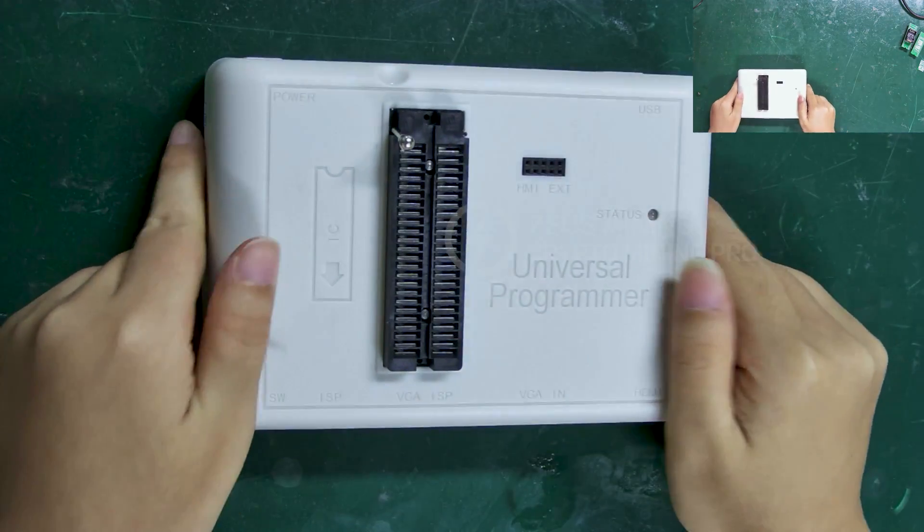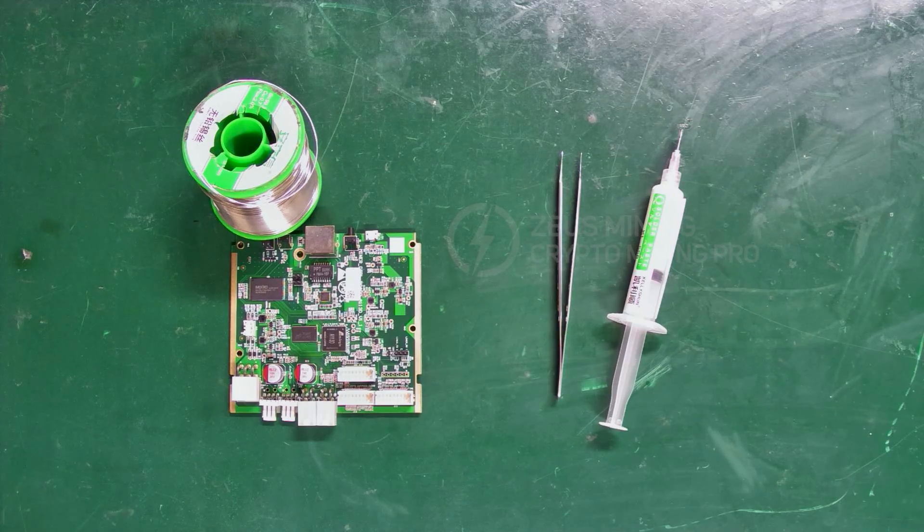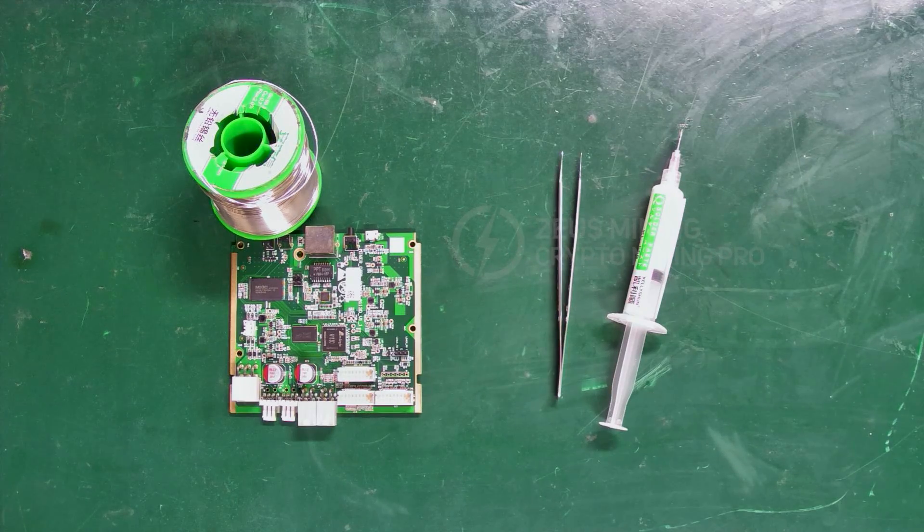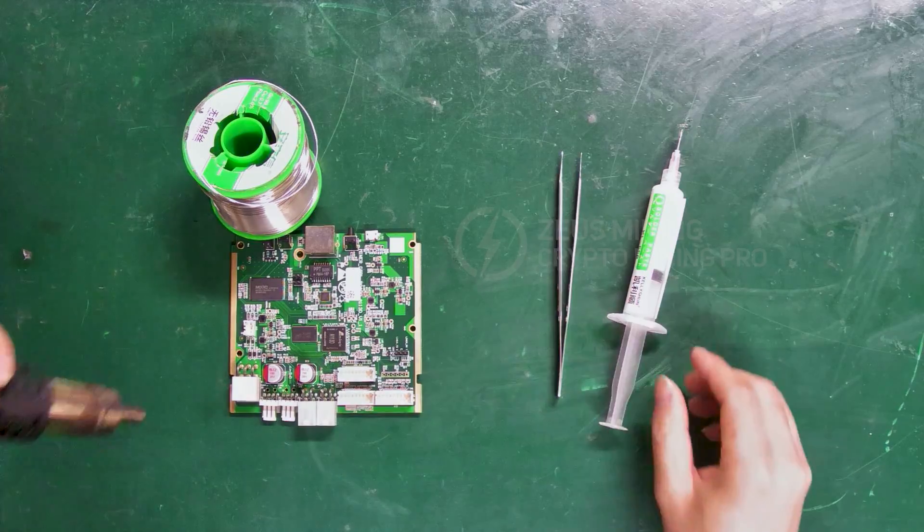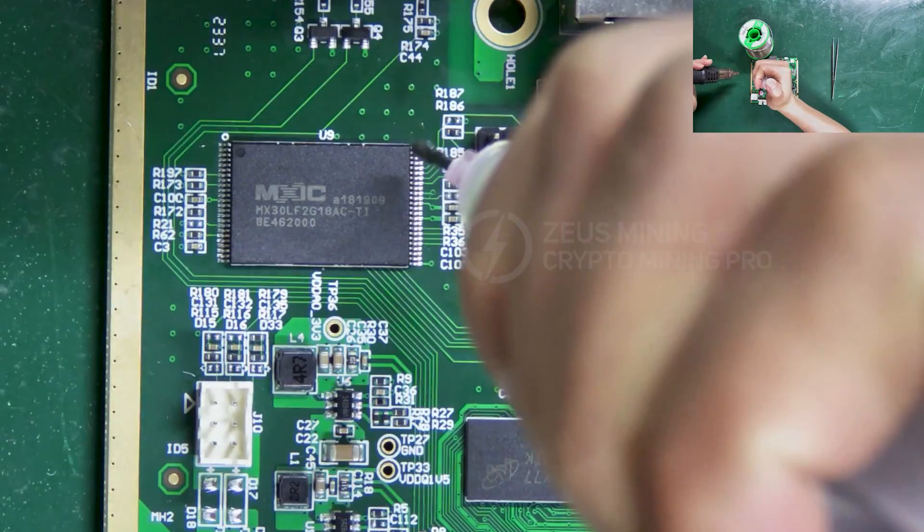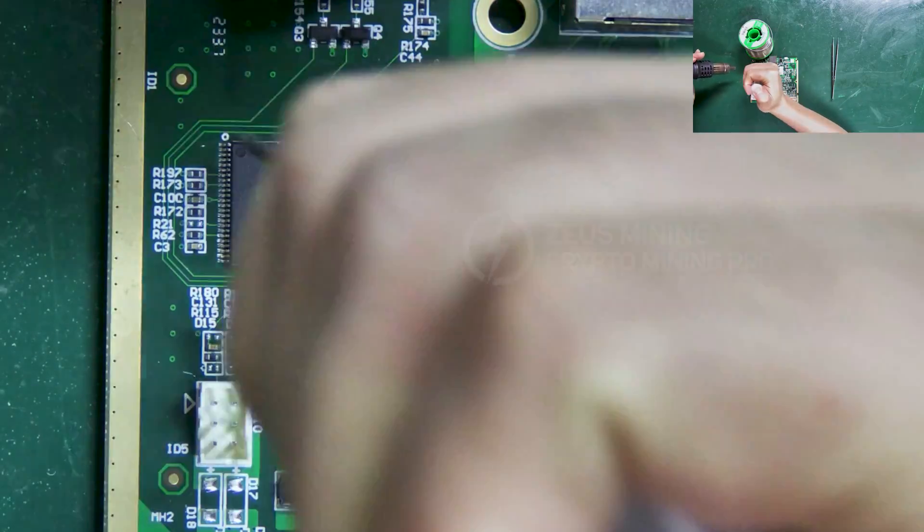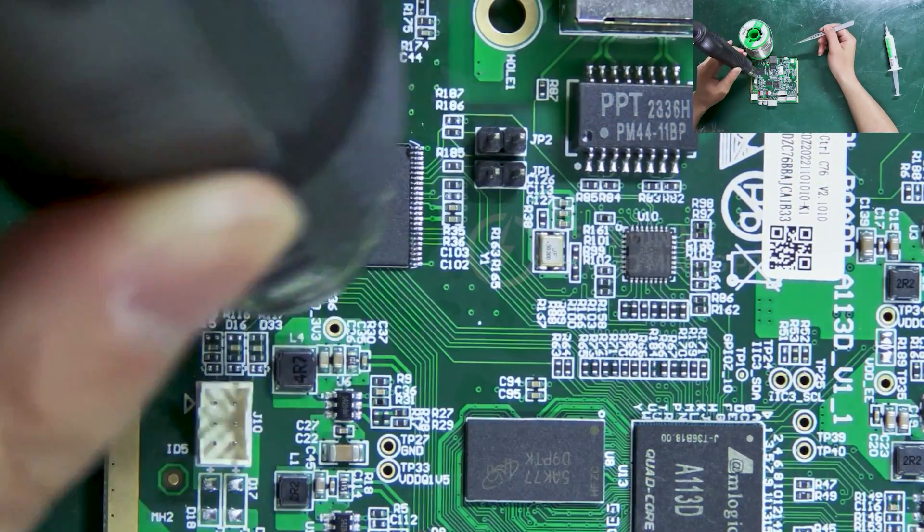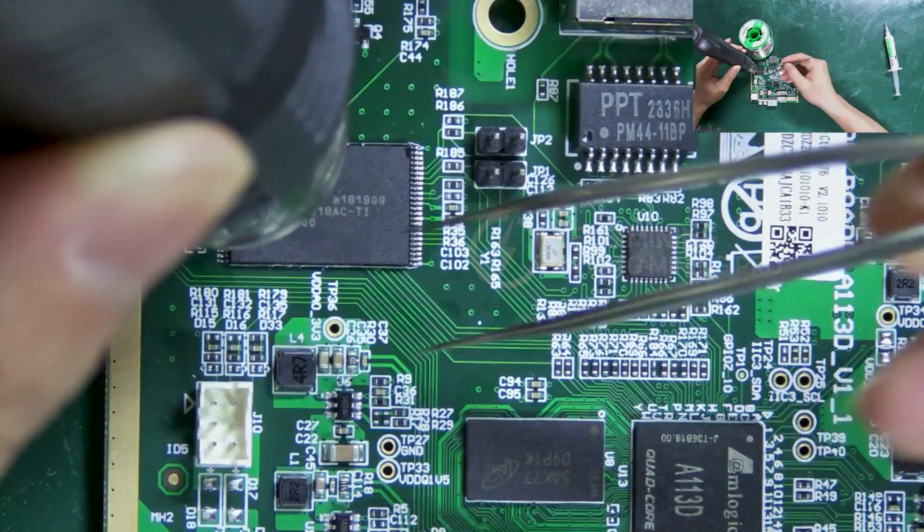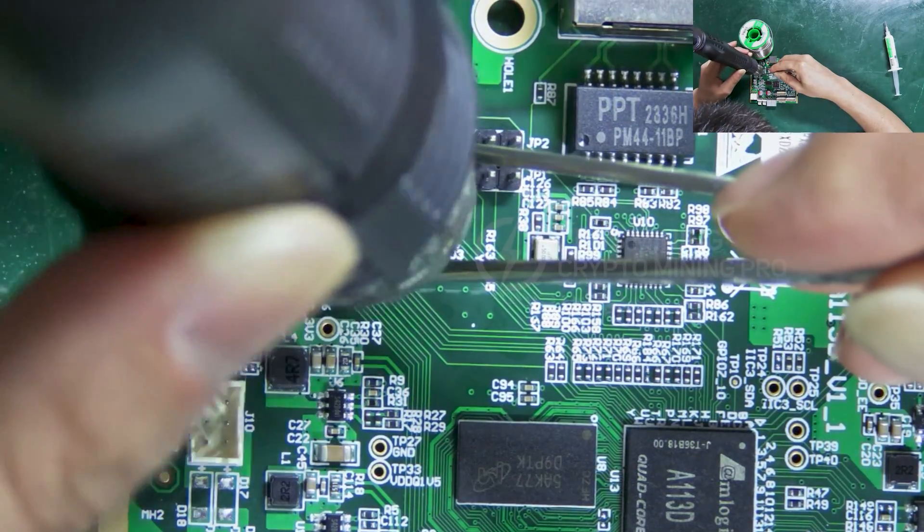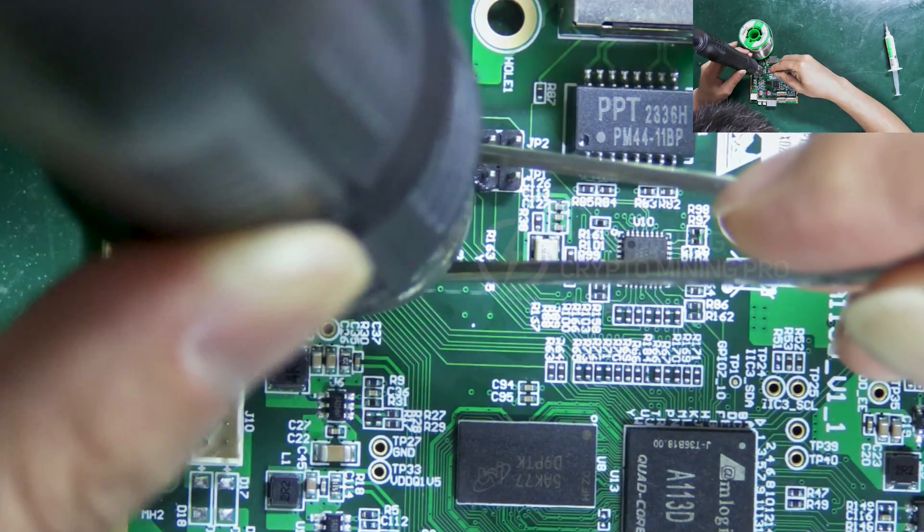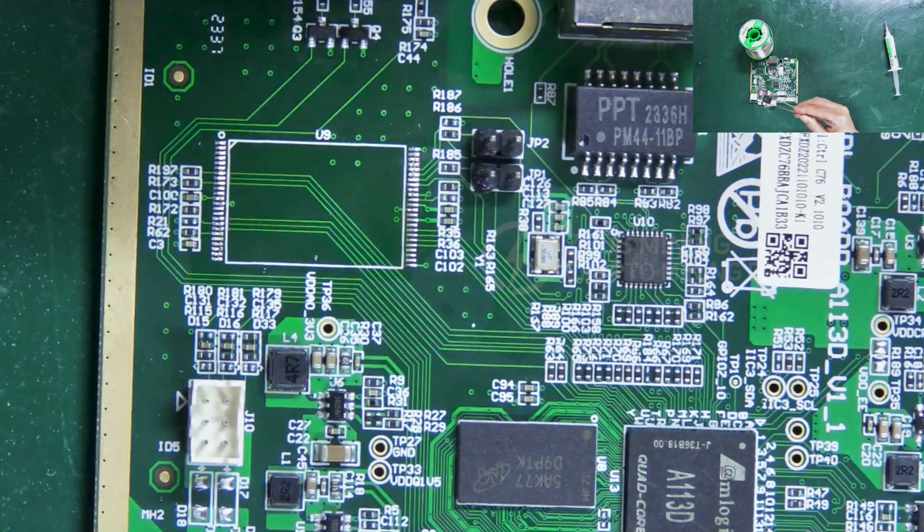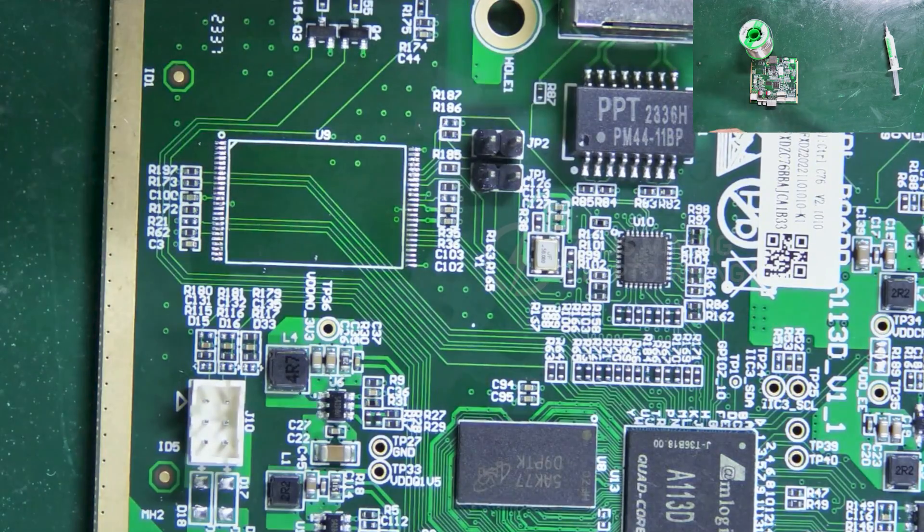Next, let's take the flash chip of this control board as an example for demonstration. Add flux and remove it. Okay, removed successfully.